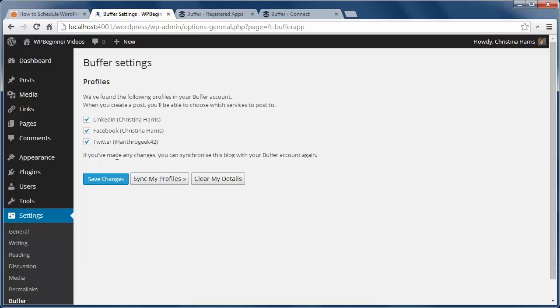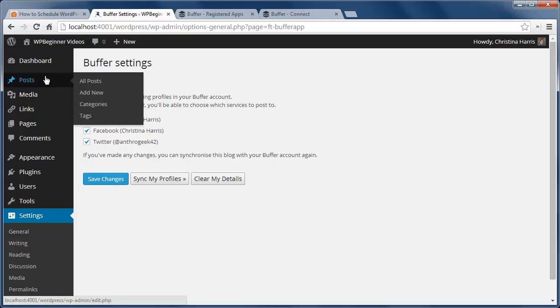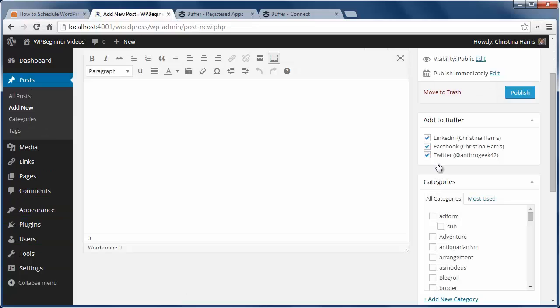Now you have a list of profiles you can choose to post to. When you create a post, you'll see on the side that I have a buffer area. I can choose which profile to send the post to in BufferApp.